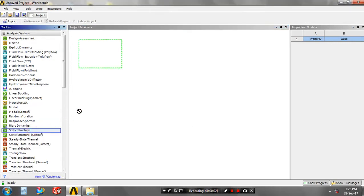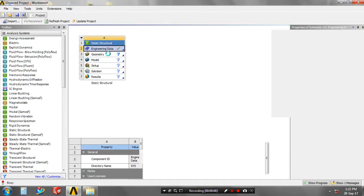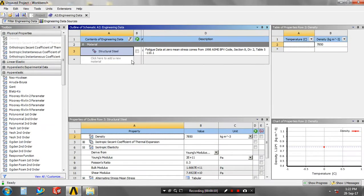First, select a static structure analysis. Go to engineering data, then select the engineering data resources.